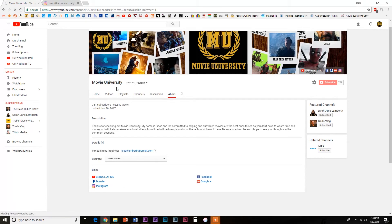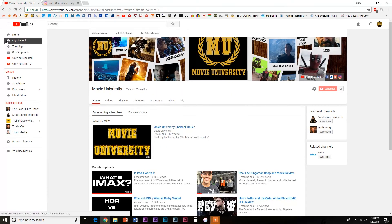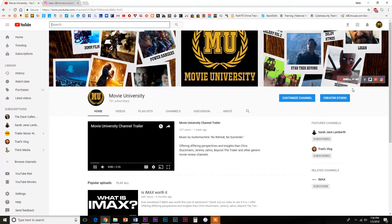If you have more than five platforms you want to link, visitors will have to click further on your channel art to find them. YouTube will only show your top five links at first.